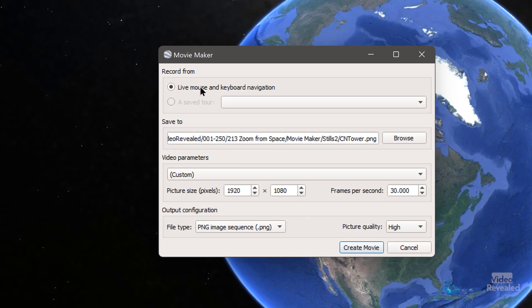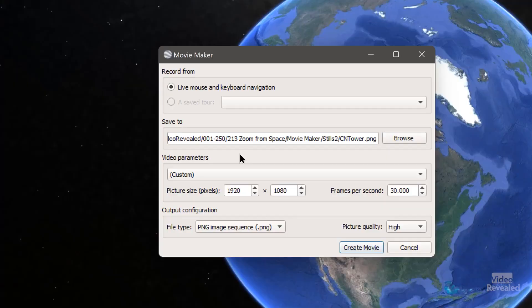I also chose to use live mouse and keyboard navigation instead of picking a tour. A tour is different from these placemarks. A tour, you have to save it. And I found it too cumbersome. To me, it was much easier for me to control when I start. And then where it stops is where your final placemark is.